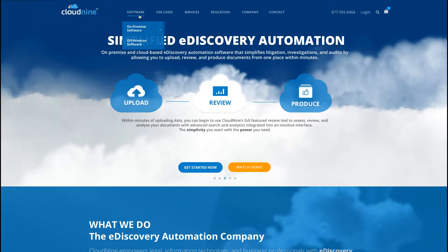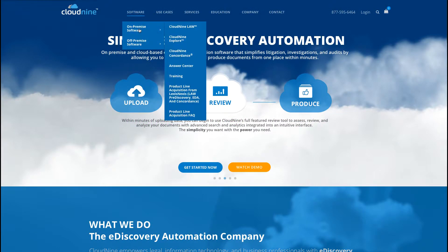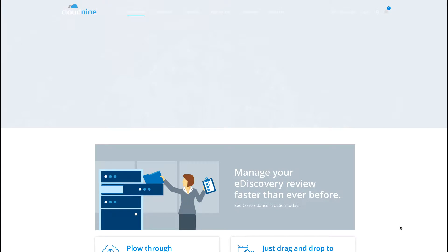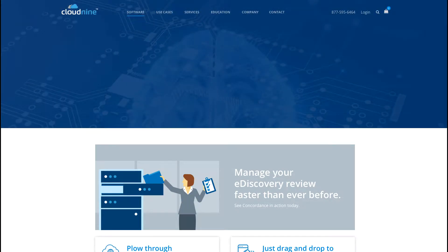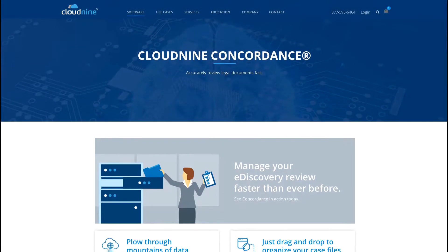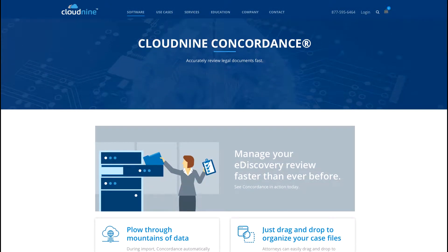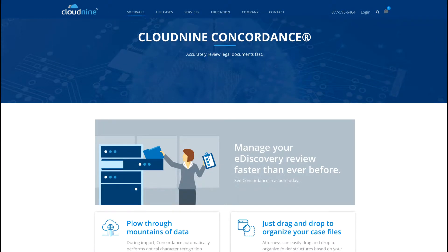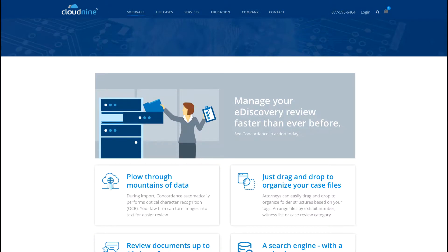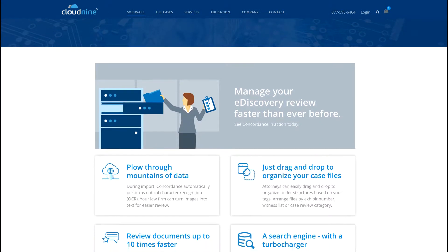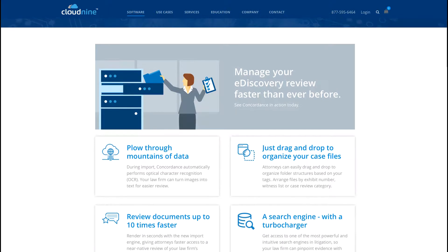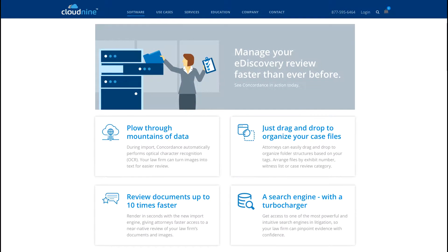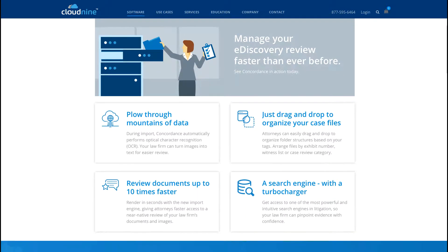E-Discovery veterans will already know the name Concordance, but all litigators today operate under its pivotal legacy whether they realize it or not. If you ever encounter the words load file or dat file or opticon image in your e-discovery adventures, you are paying homage to the hard work that Concordance sweated through in the early days of e-discovery history.